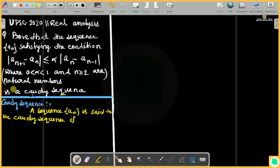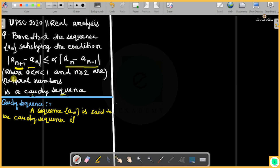UPSC 2020 Real Analysis problem: a sequence (a_n) satisfying the condition where alpha is in (0,1) and n >= 2 are natural numbers. We need to show that this sequence is a Cauchy sequence.